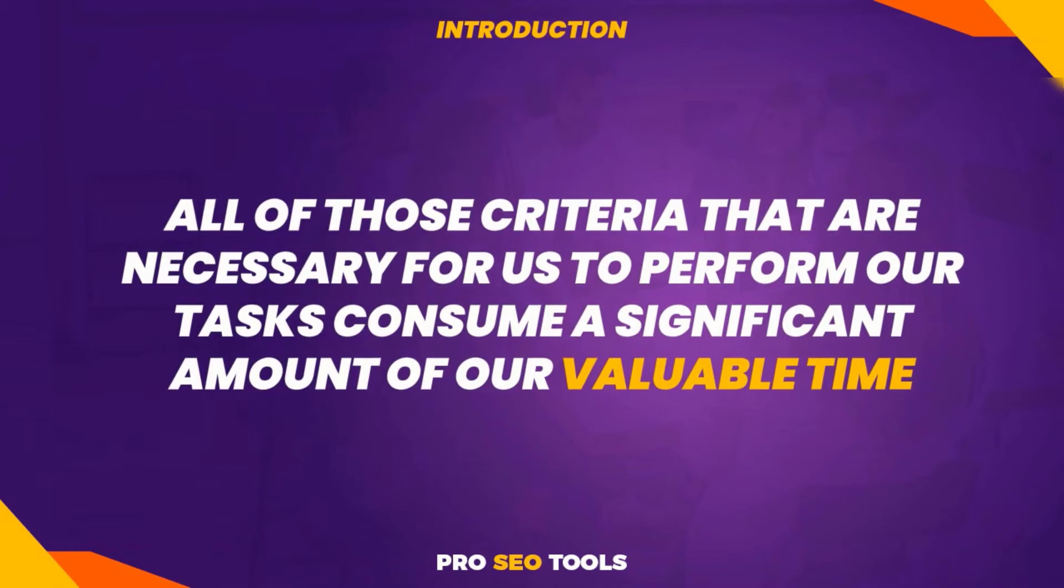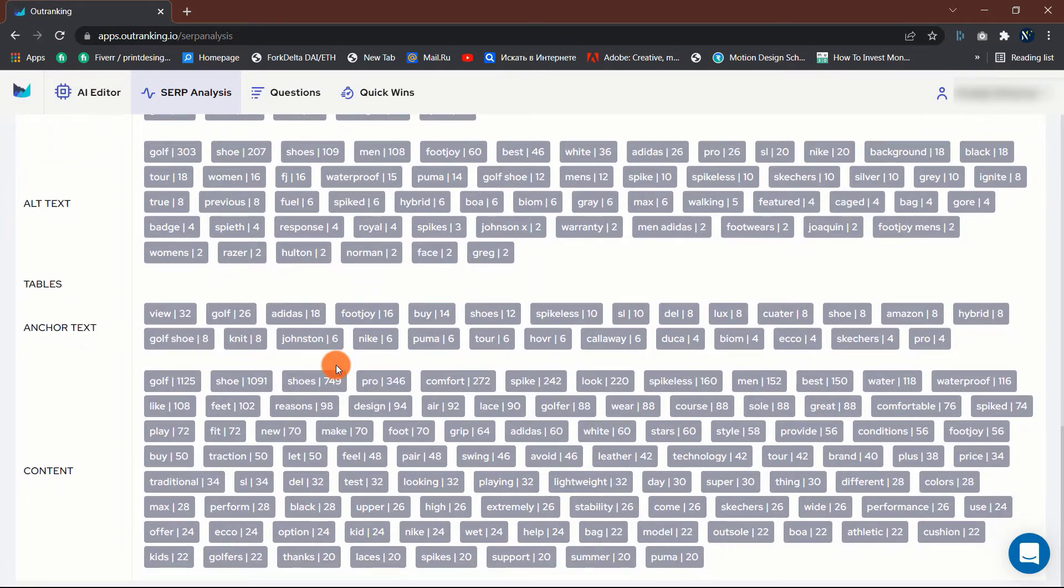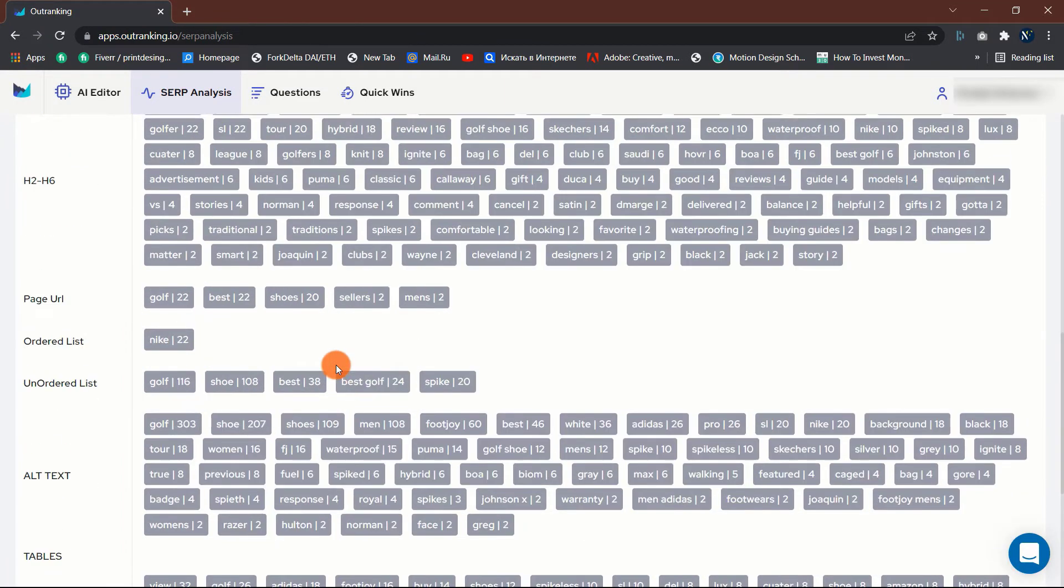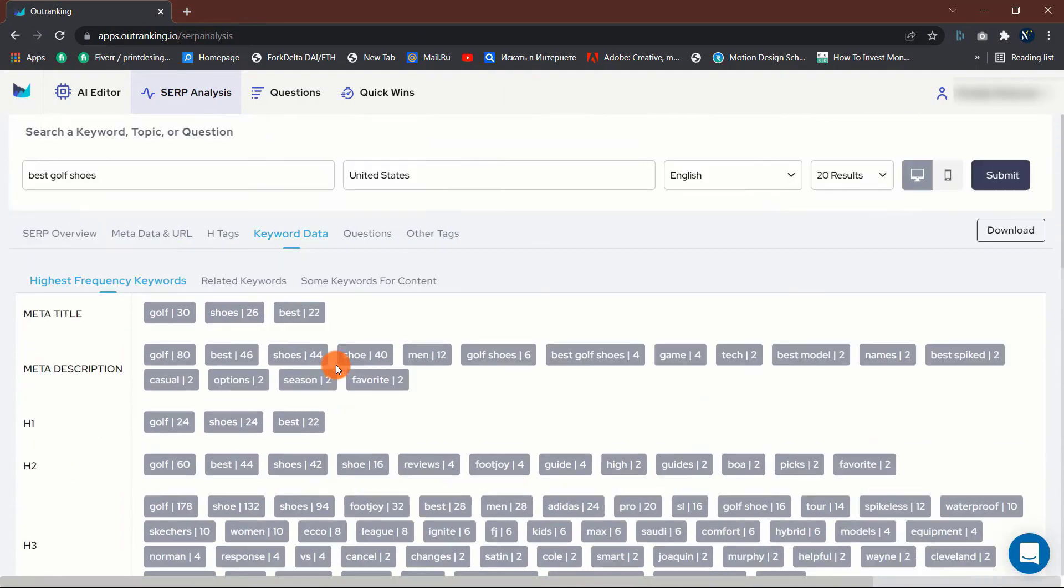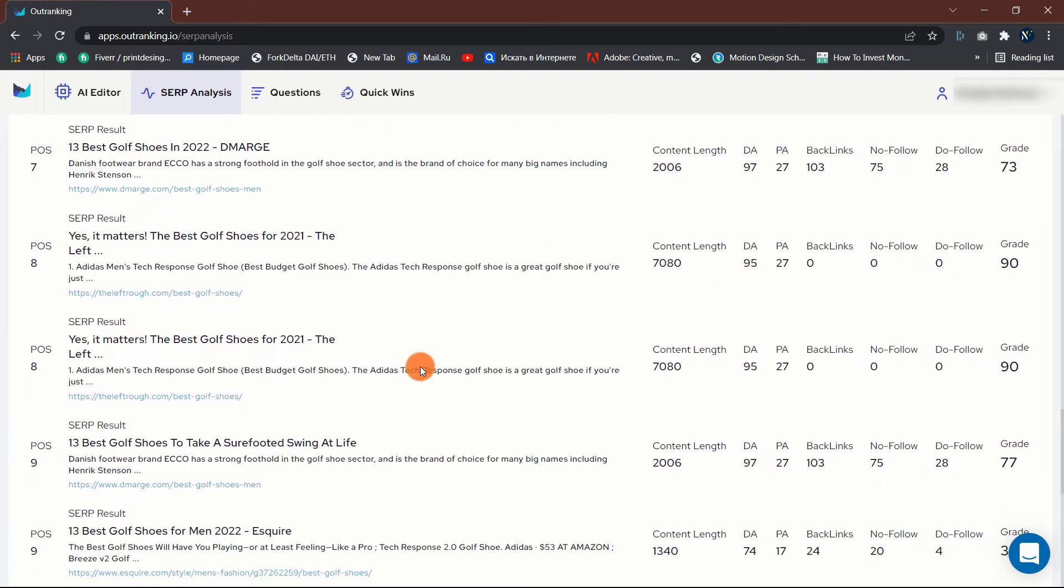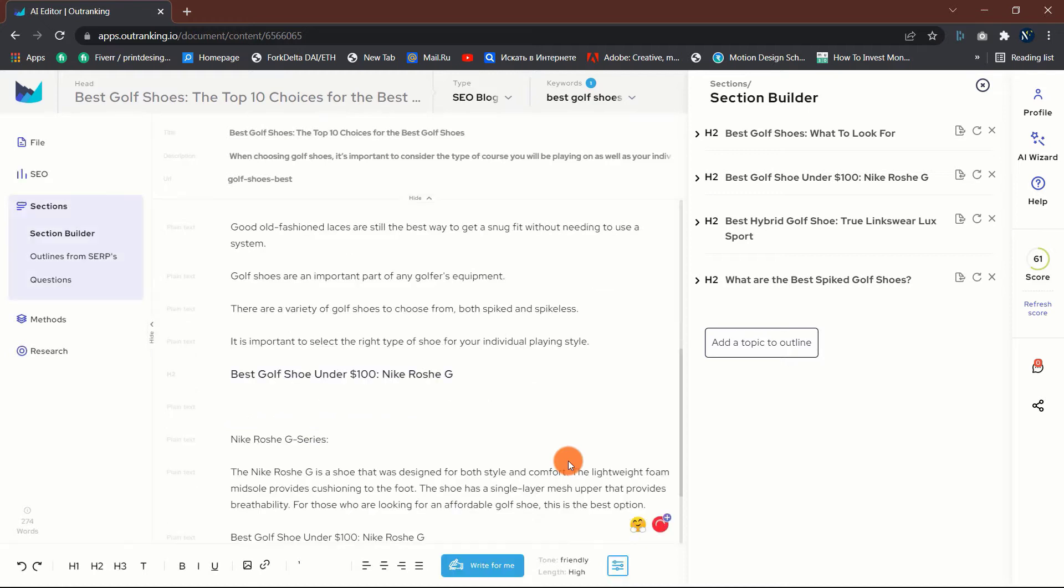All of those criteria that are necessary for us to perform our tasks consume a significant amount of our valuable time. As a result, we have two possibilities. The first option is to hire a writer to do it for us. However, the cost associated with hiring a competent writer can soon add up. Alternatively, you can invest in artificial intelligence writing software.